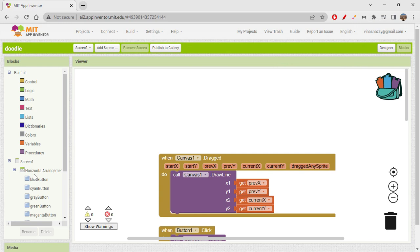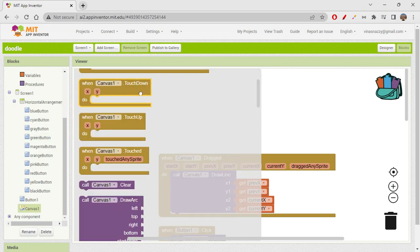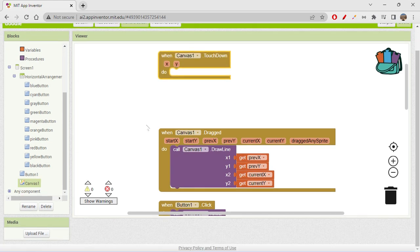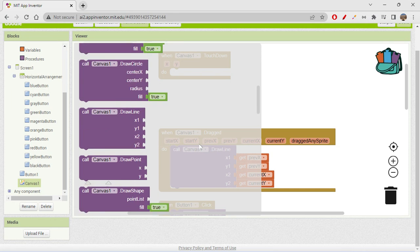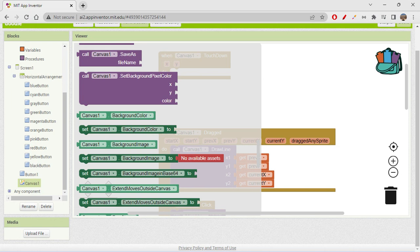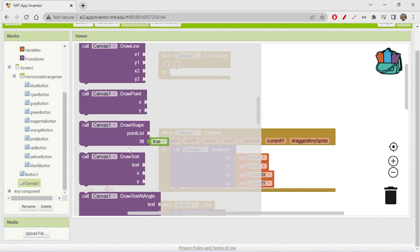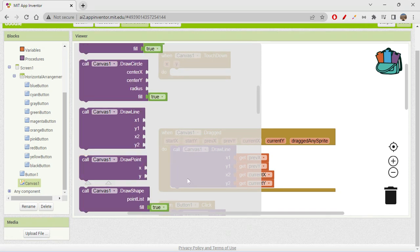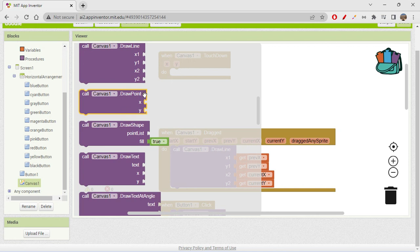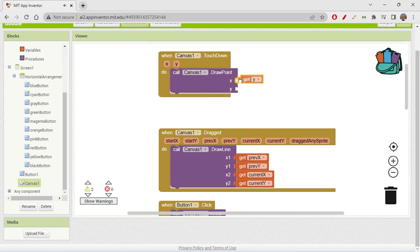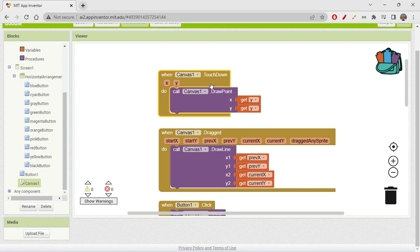So when 'canvas touchdown' fires, we receive x and y values. We can use those to draw something — for example, 'draw point' at the given x and y coordinates. Wherever you touch the canvas, it will draw a point at that exact location. There are many other drawing options available too, not just draw point.